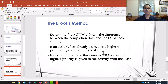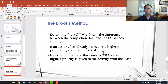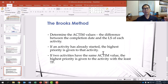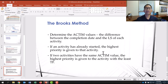First, determine the active values — the difference between the completion date and the late start of each activity. If an activity has already started, the highest priority is given to that activity, so it tries not to be interrupted. If two activities have the same active value, the highest priority is given to the activity with the least total float, meaning it is near critical and less flexible.